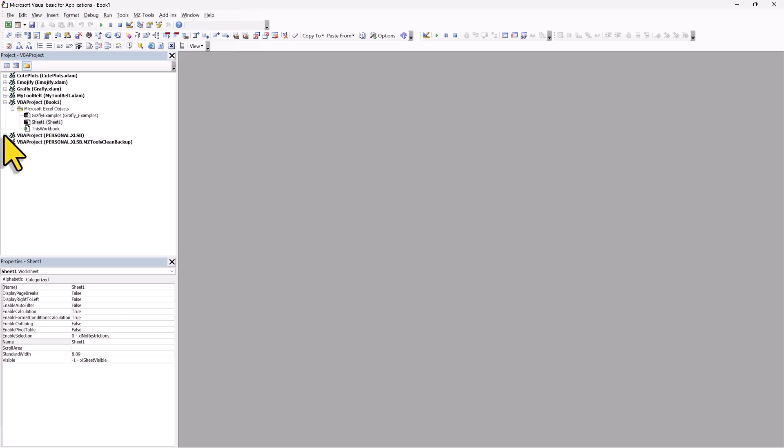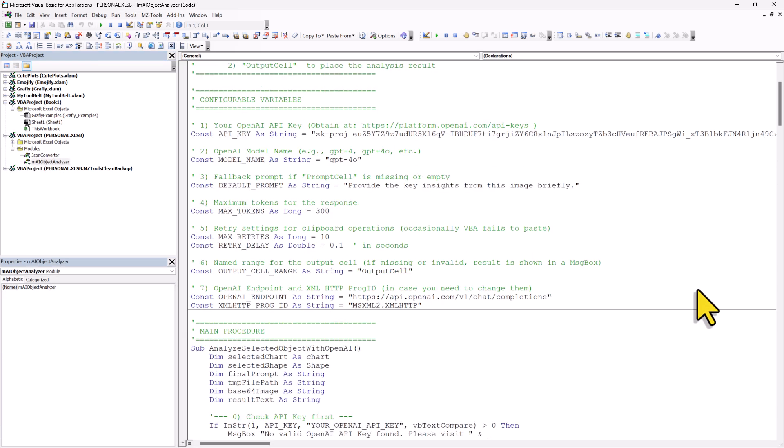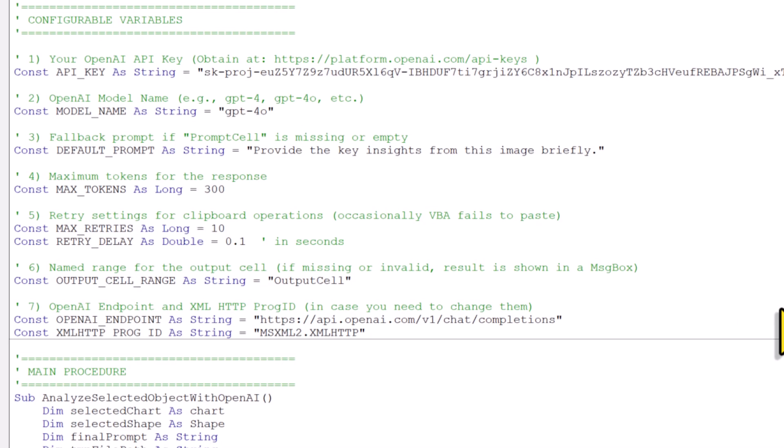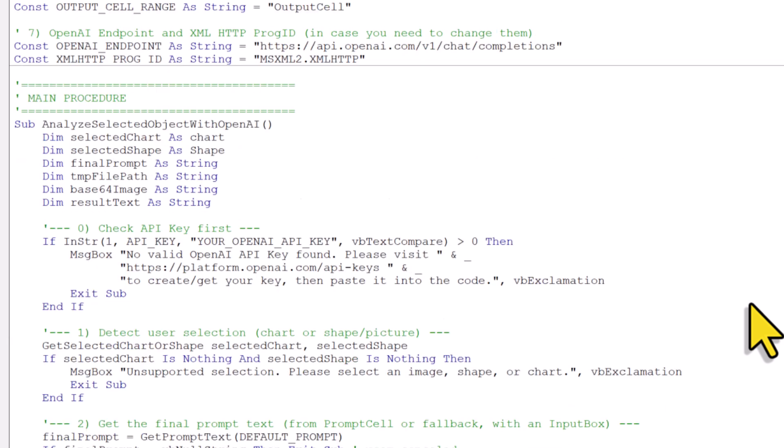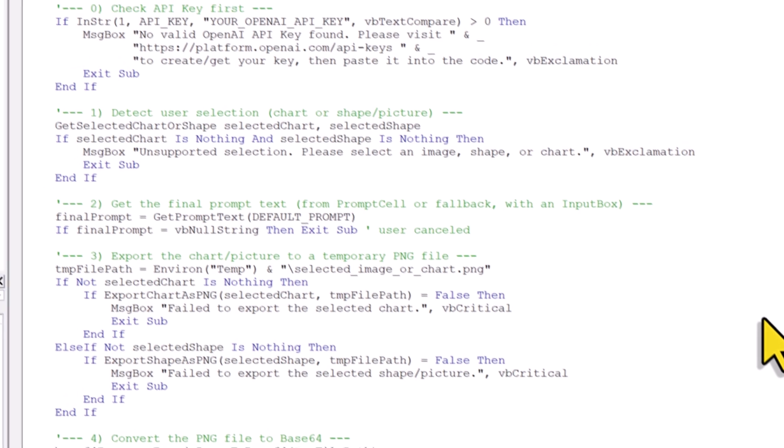Now the code is freely accessible and you are welcome to do any changes you would like. However, if you just want to stick to the basics, I have included a small settings section here. Here you can define the model you want to use, set the default prompt, specify the maximum tokens for the response and adjust a few other settings. Now if you scroll down a bit, you will find the main procedure. And here is how it works.